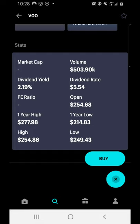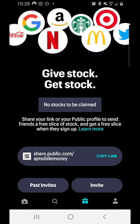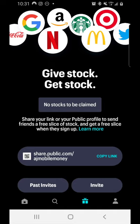Last but not least, the third icon at the bottom — which looks like a gift box — is the referral program. If you use the link in my description or pinned comment and open an account, you'll receive a free slice of stock valued up to $50. The JP Morgan stock in my portfolio is specifically from free slices I've received from people who've used my referral link. I really appreciate those who have already done so, and I hope you found value in this tutorial and feel better equipped to navigate the Public investing app.